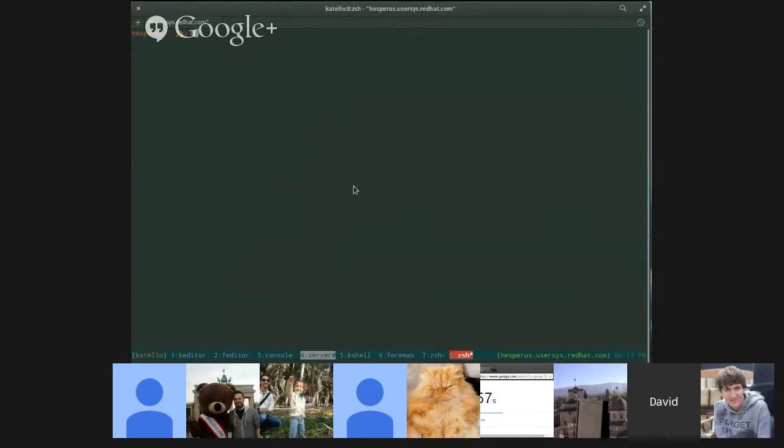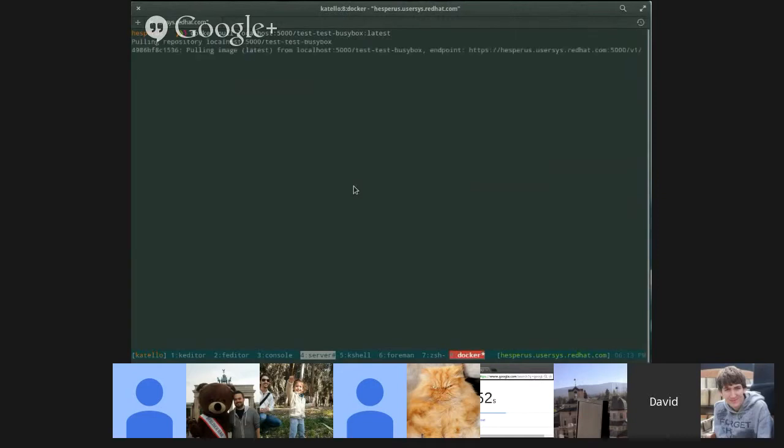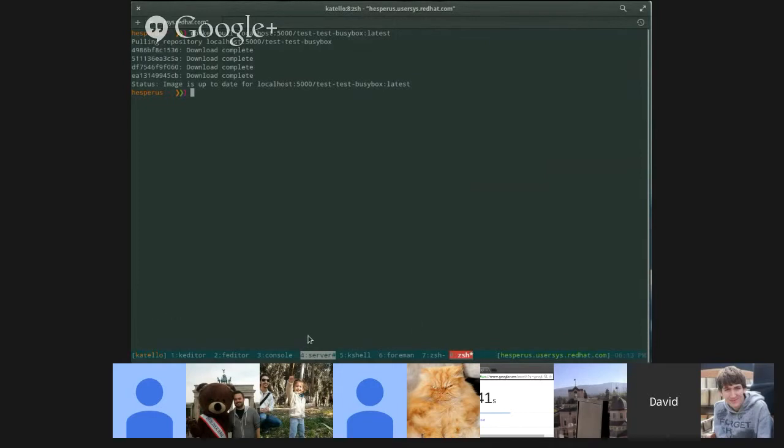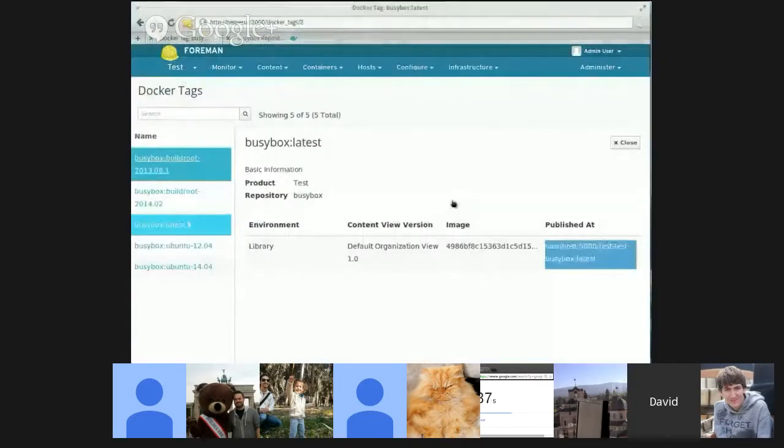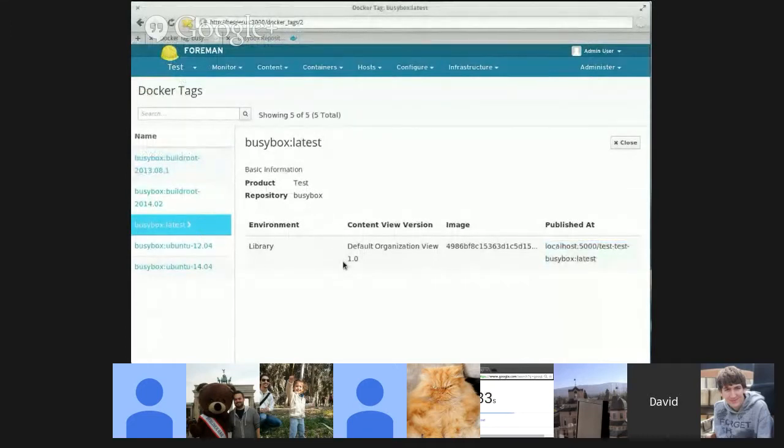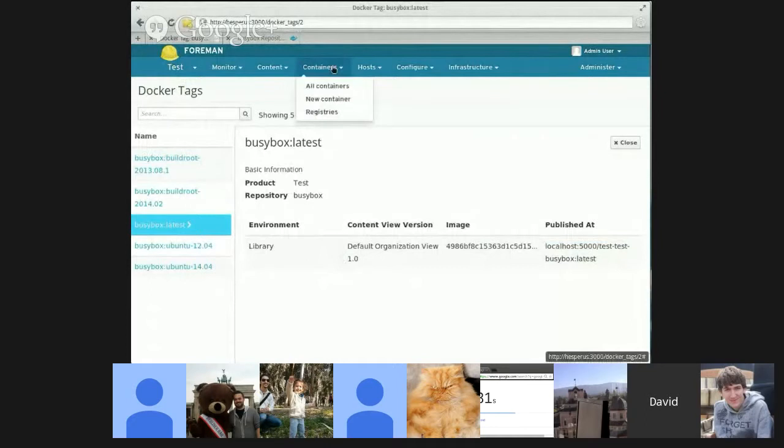So let me go ahead and drop into a CLI and show how that works. And just give it the URL that I copied. And I pulled down the image.